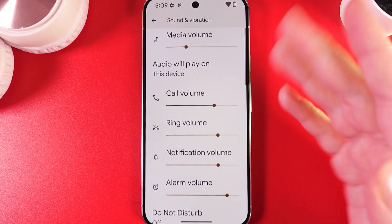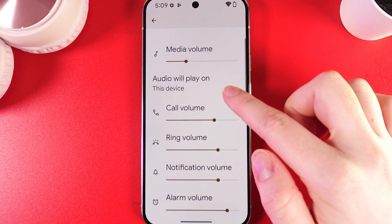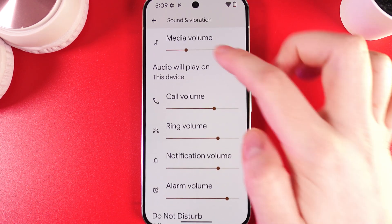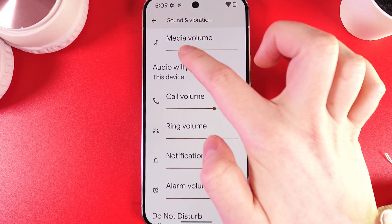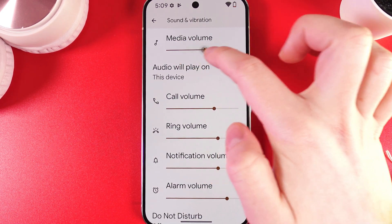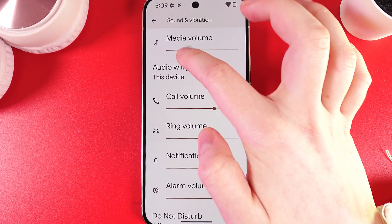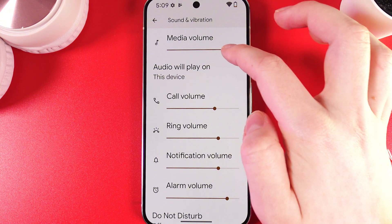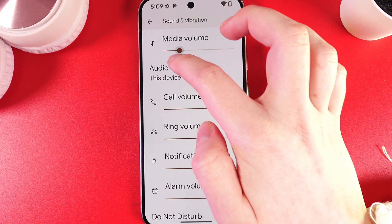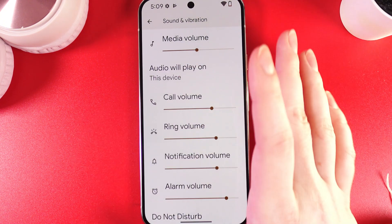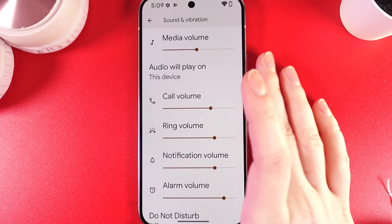Click on it, and the first thing we can see is Media Volume, which we can adjust by moving our finger along the slider. Moving it to the right increases it and to the left decreases it. Let's leave it in the middle.